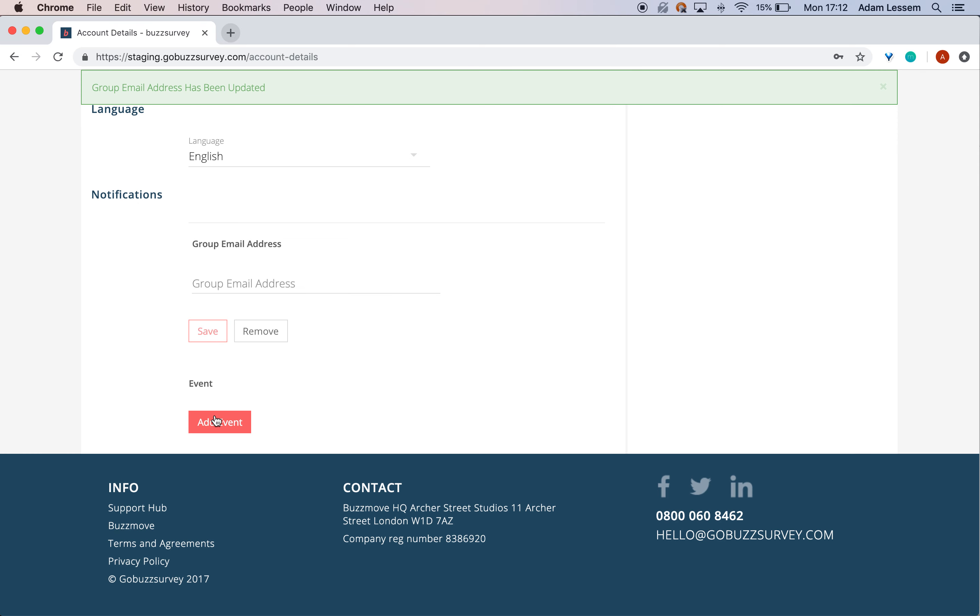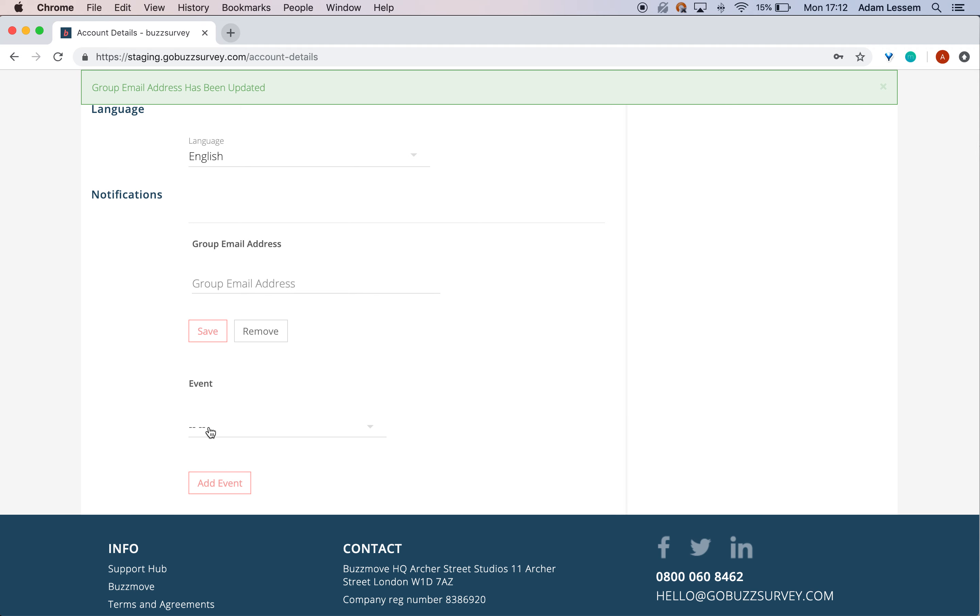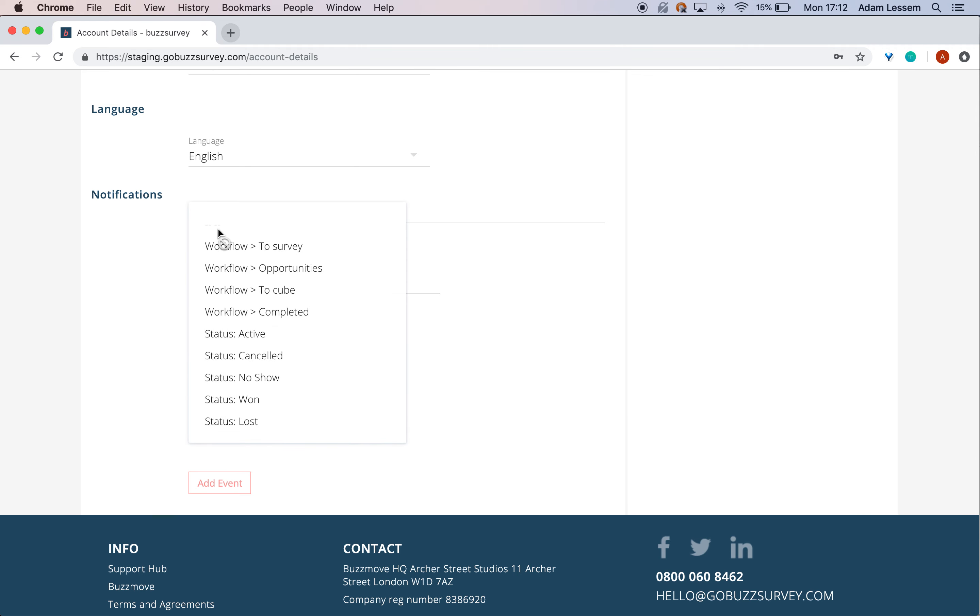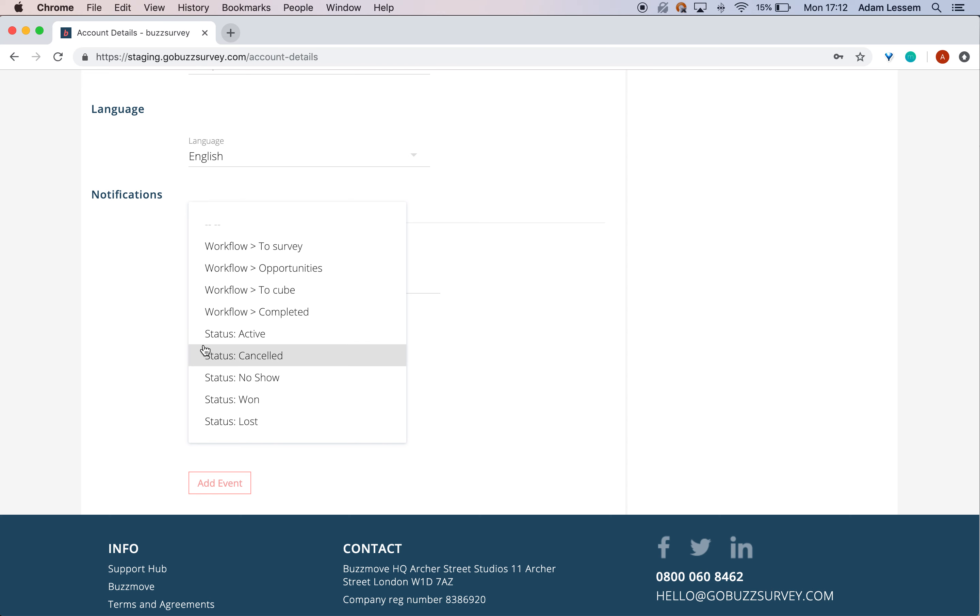To be notified about an event, first you need to add an event. Then pick what specific event you want to be notified about: either a card coming into a specific column (like Survey, To Cube, Opportunities, or Completed), or any status change (Active, Cancelled, No Show, Won, or Lost).